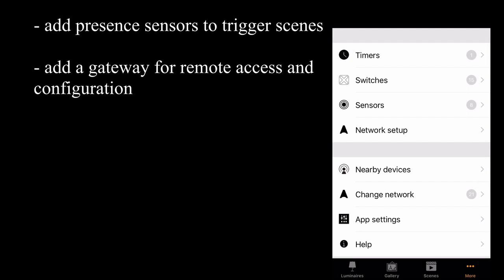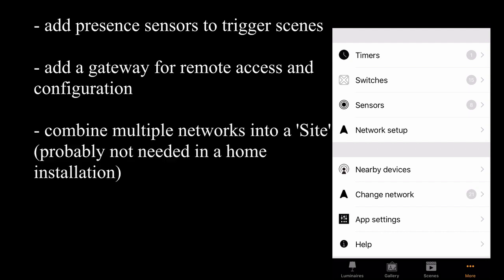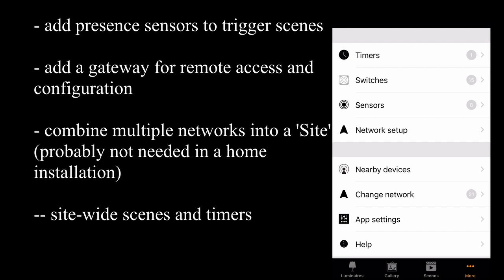Similar to gateway functionalities, you can also create what Casambi refer to as a site. A site is simply a combination of multiple different networks. When you've created a site, you can also have site-wide timers and site-wide scenes. Again, this is a very advanced topic which we'll cover much later.